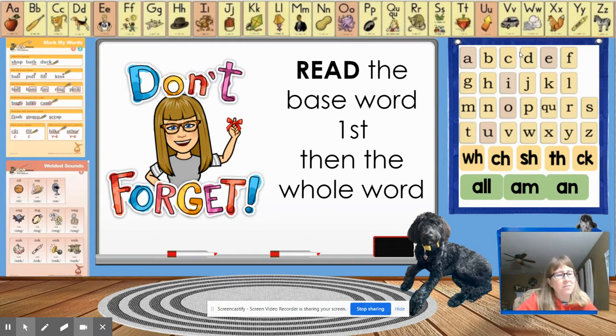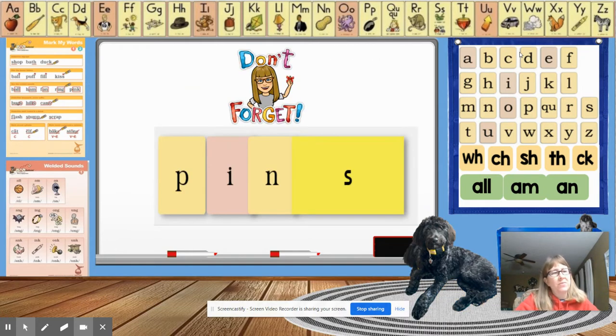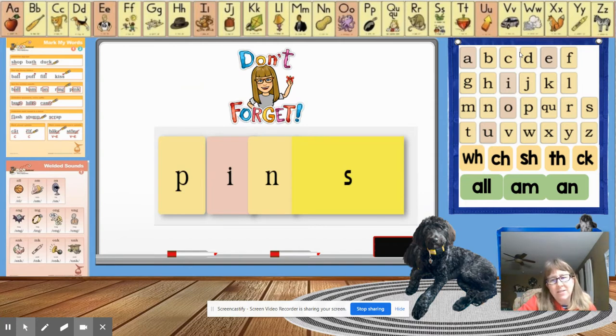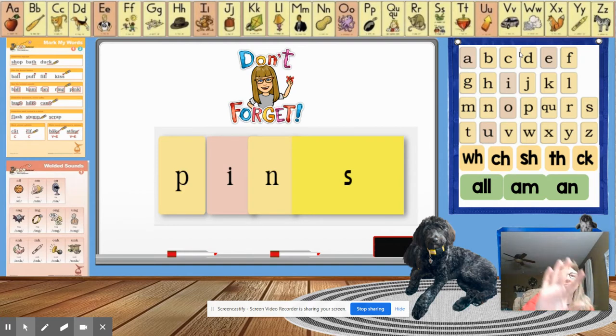So here we go. Let's find out what our new word is. I want everybody to tap this out. Then I want someone to raise their hand and tell us what this word is.